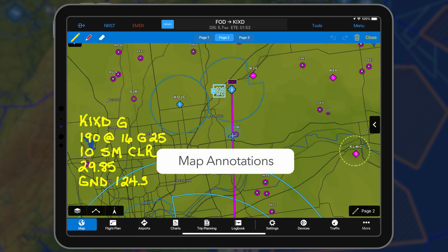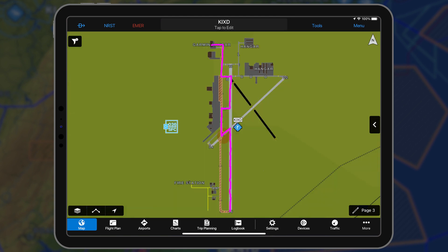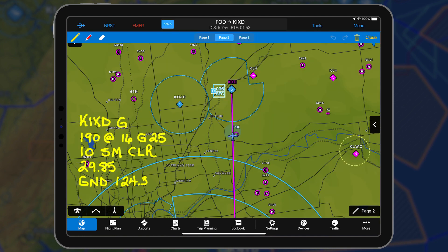The new map annotation feature allows pilots to take notes, draw taxiway routings, or highlight weather for a flight. Map annotations are overlaid on the dynamic map and appear on top of weather or NOTAMs for easy visibility.